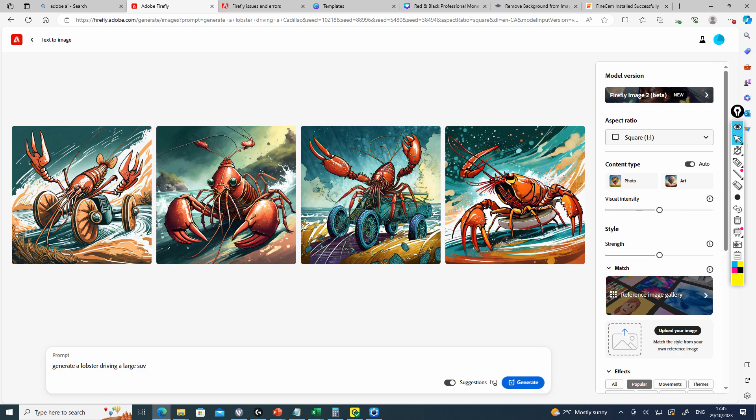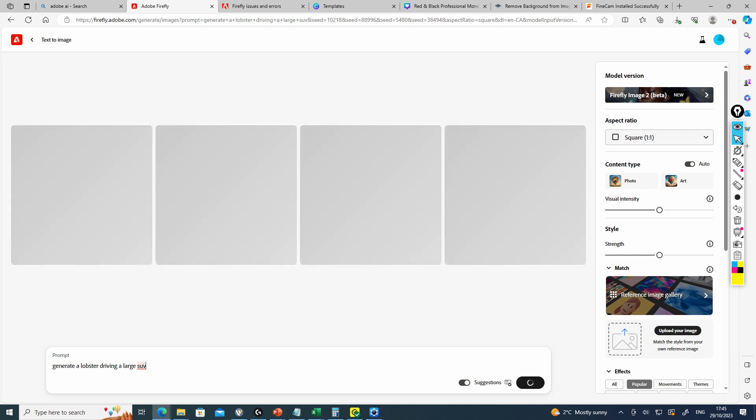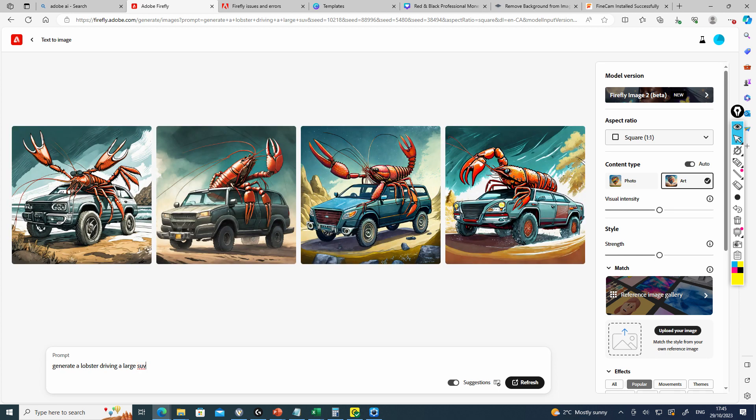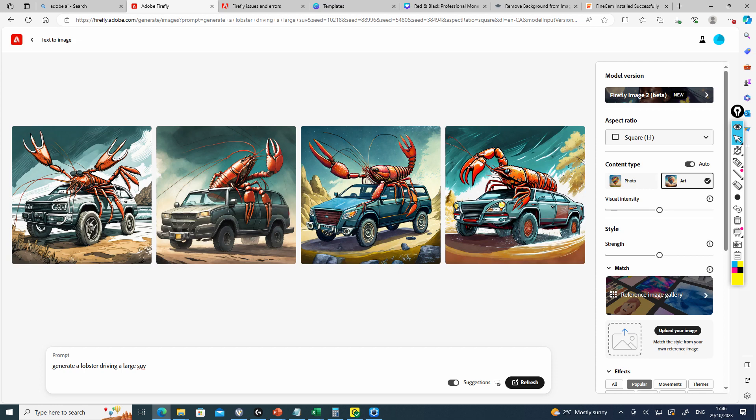I can just say large SUV, for example, and now it will generate my photo. We've got a lobster, but it's not really driving the SUV. It's on top of the SUV. Maybe I need to be more specific.